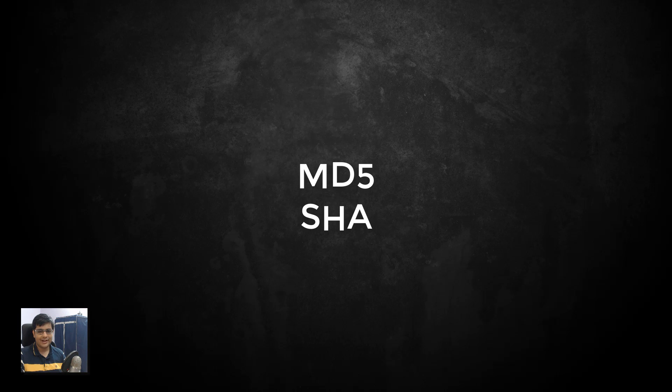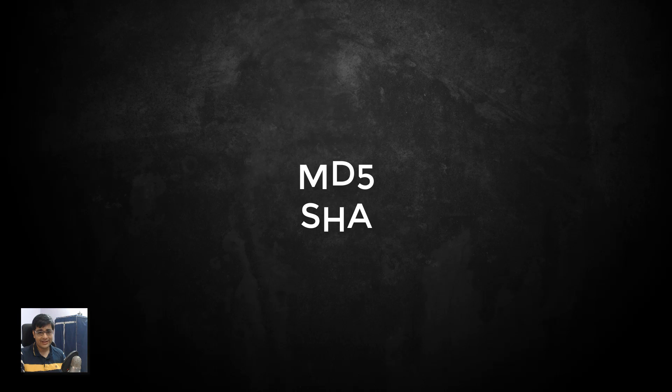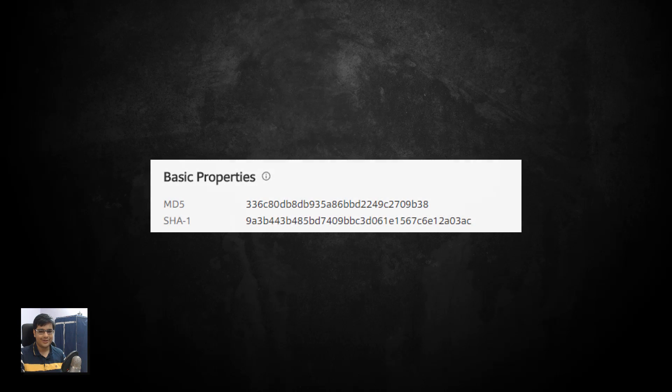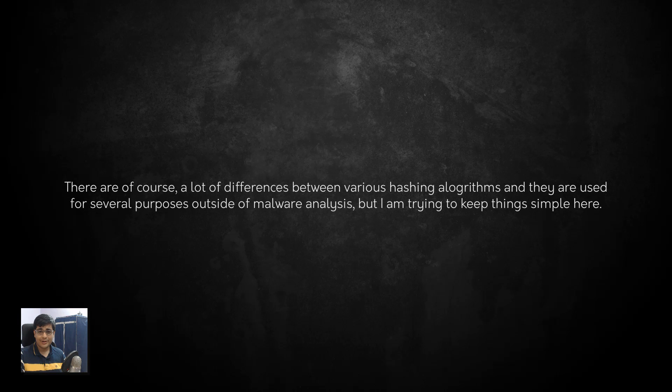That's where the hashing algorithms come in. You might have heard of these terms before like MD5, SHA-256, SHA-1 and you might be wondering what the hell are these numbers - they look like serial keys or product keys, I don't know what they mean. Well basically those are outputs of a hash function on the threats or the sample that you're dealing with.